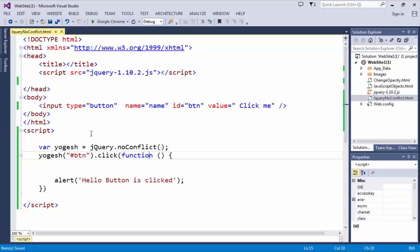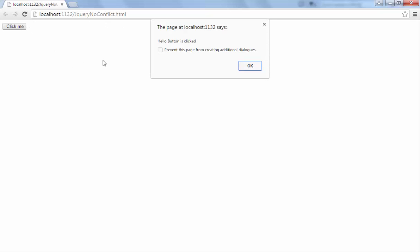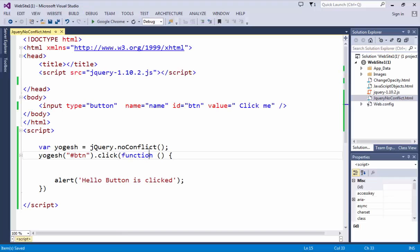If you run this so everywhere you can use Yogesh. If you run or refresh it and click on click me then you will get the result. Same result you can get it. So this is a very simple example of noConflict.